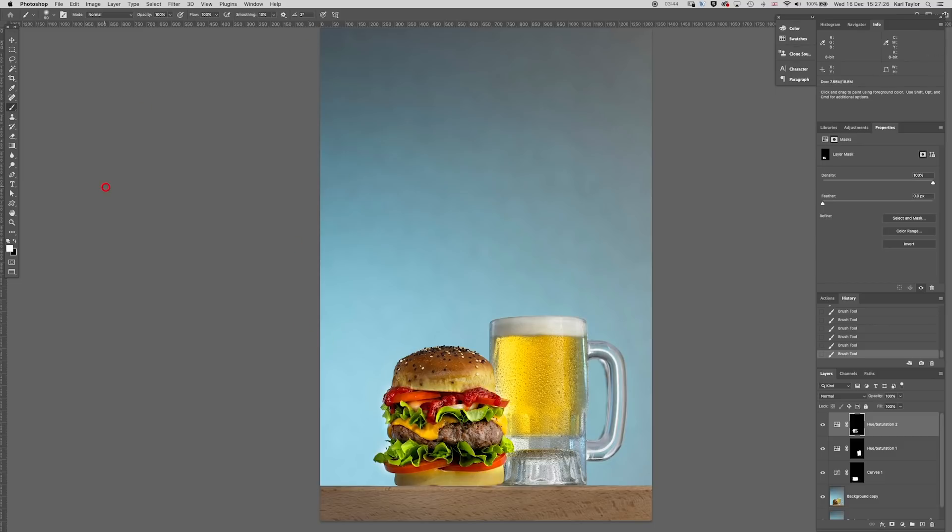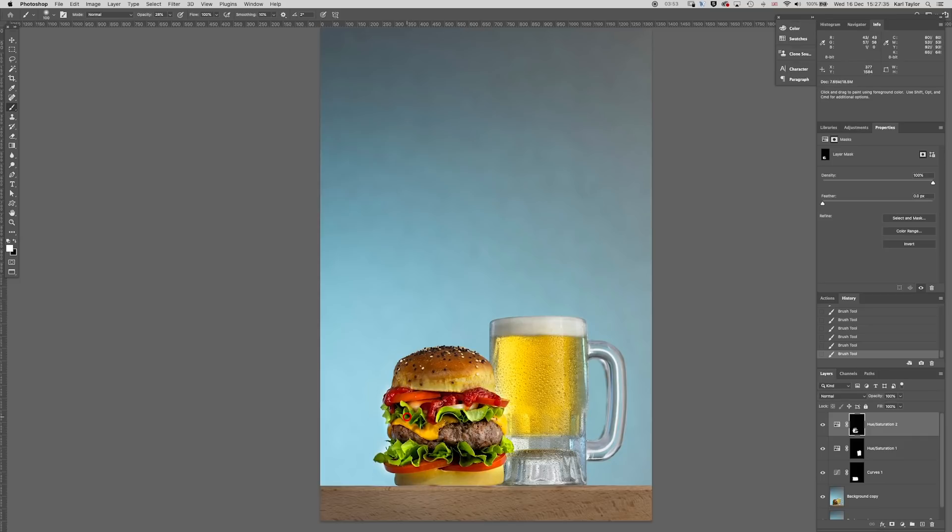The bun looks a little bit dead but I don't want to ramp the color up that much so I'm going to drop my opacity of my brush to about 30% and just lift that up a little bit on there.